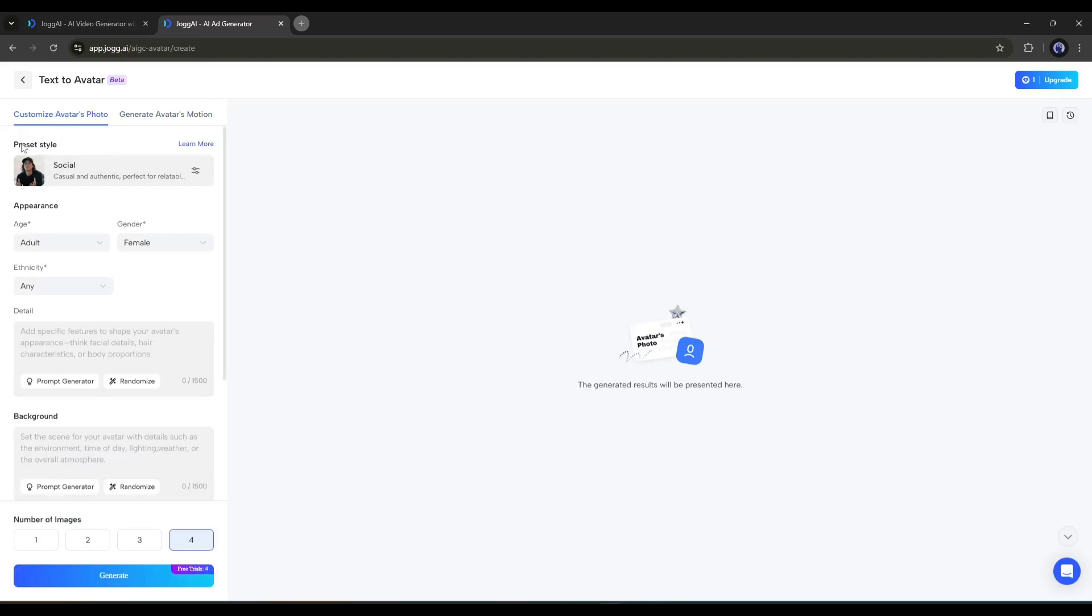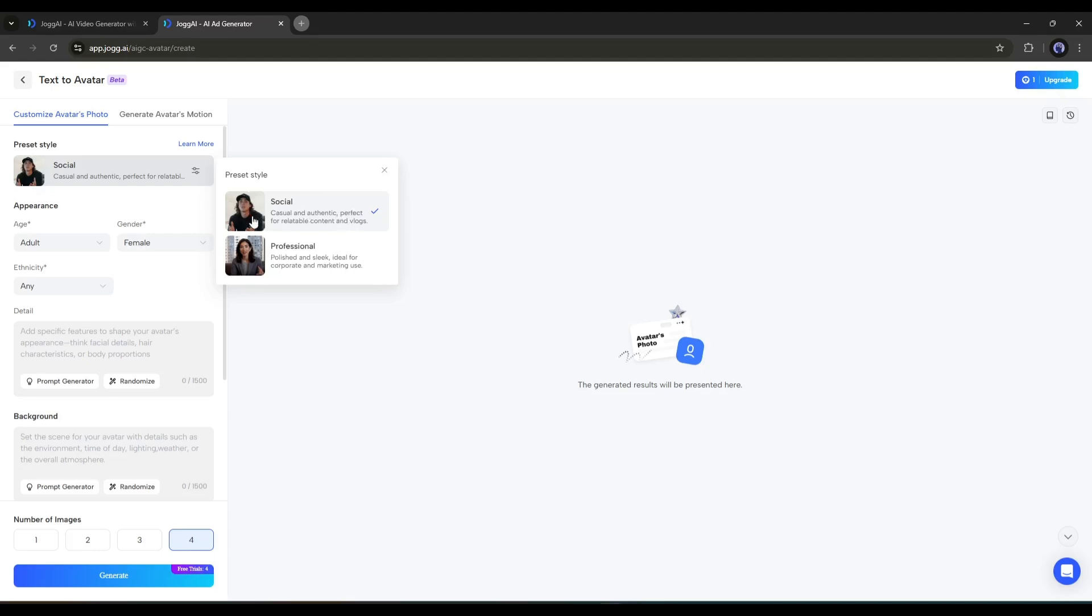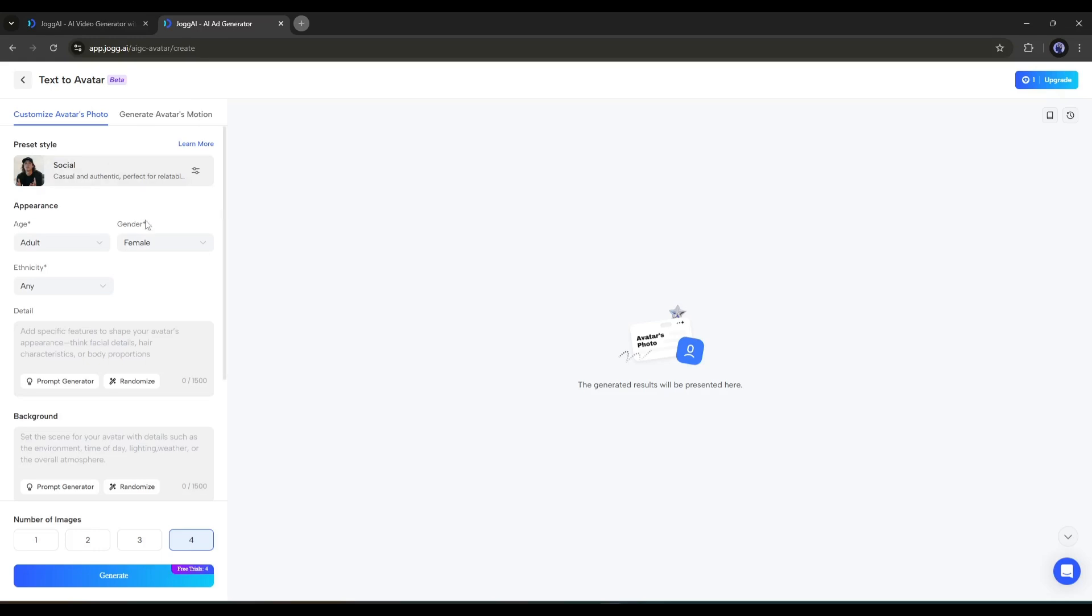First we have to select the preset style. Here you'll find two options. Social, which is to generate a casual avatar perfect for content creators, and Professional, which is to generate a professional avatar perfect for corporate and marketing use. This time, I'll go with Social.